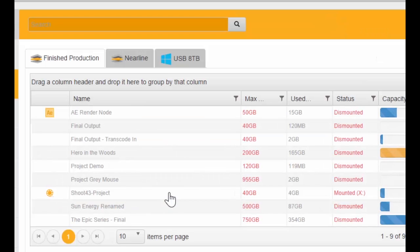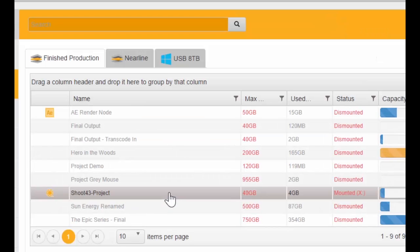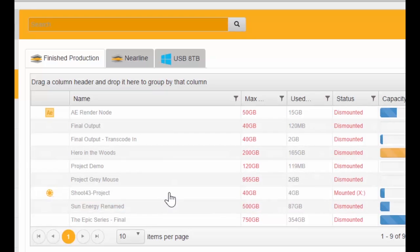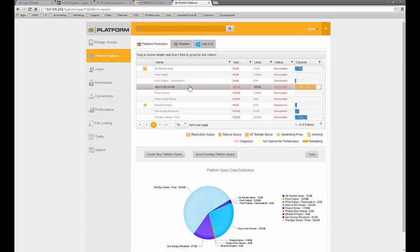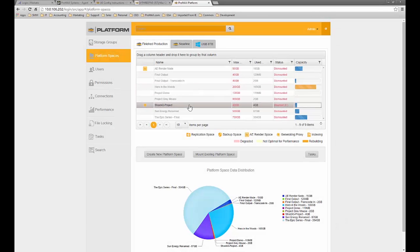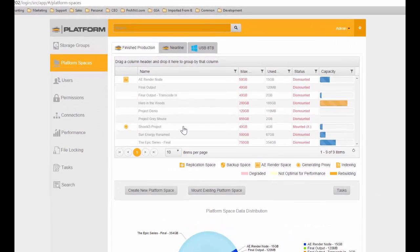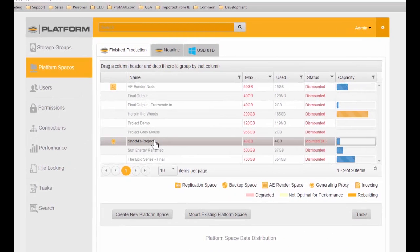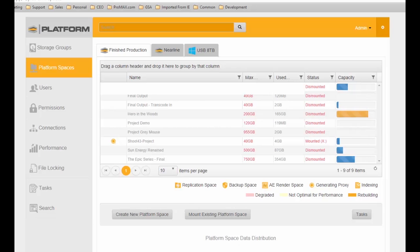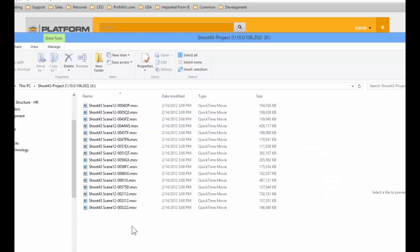Looking back at the project screen now, you can see that since this project was set up to generate proxies, the system is automatically reviewing that footage and generating proxies for our ability to look at that later. Let's take a look at the information transferred from the USB drive into our project folder — by double-clicking, the system brings up all the videos that were copied into the space.